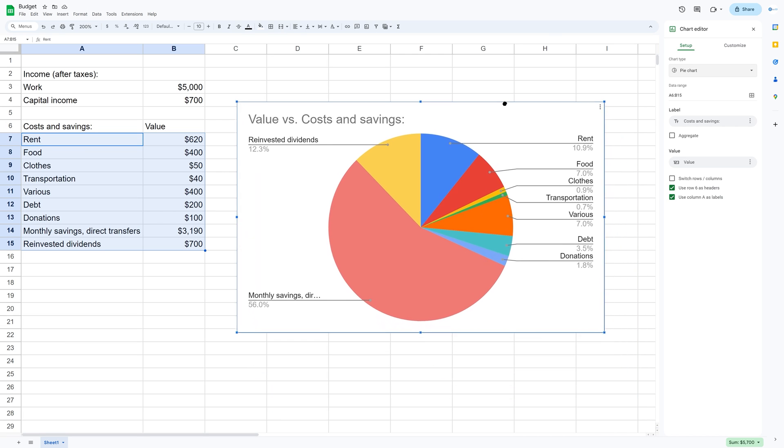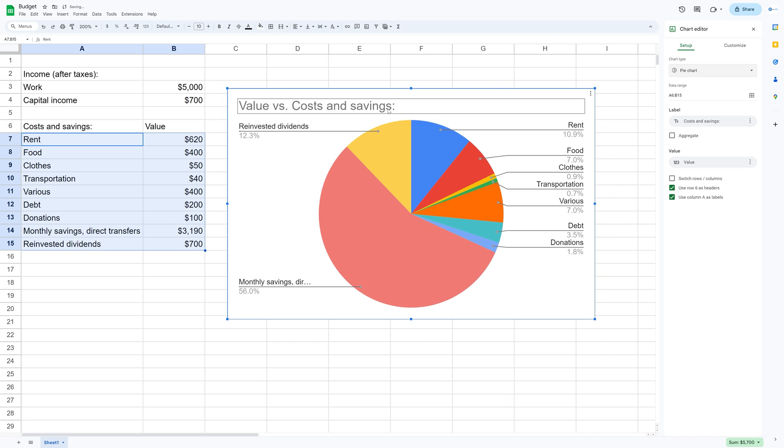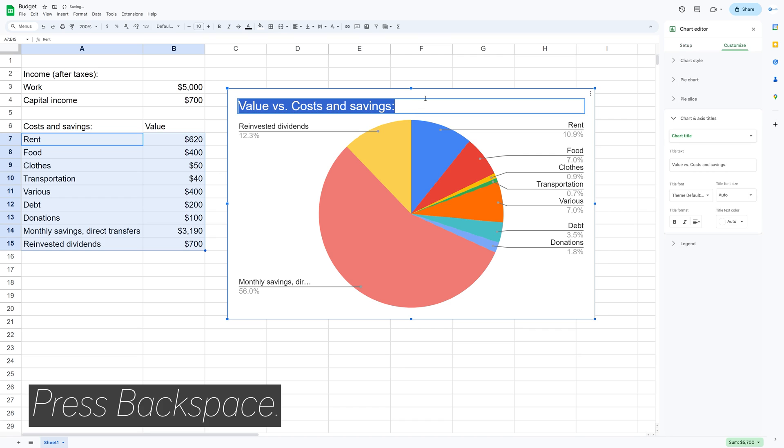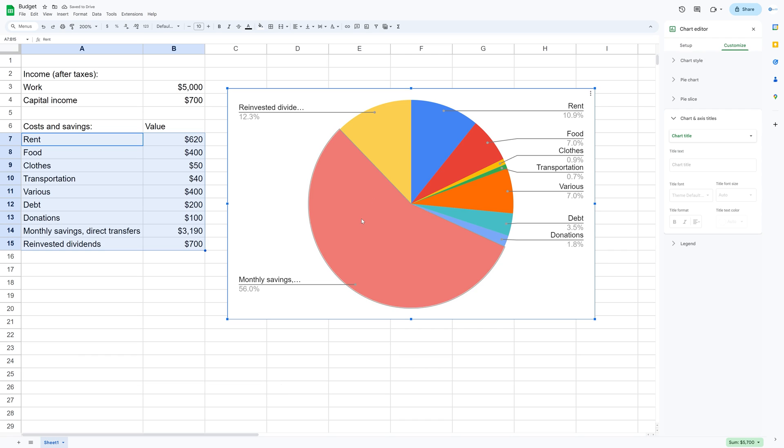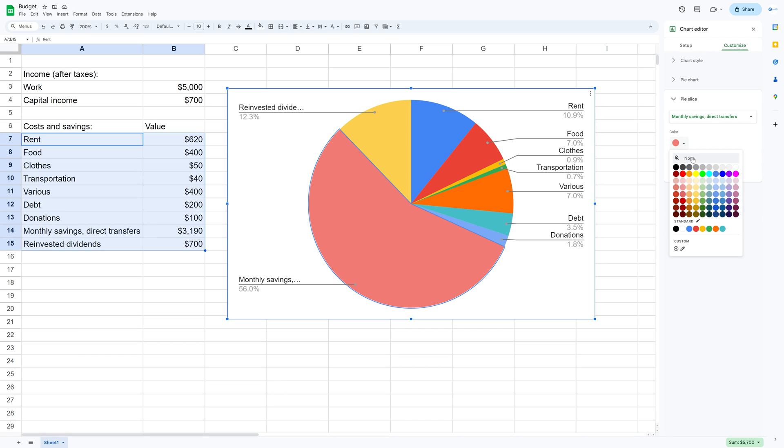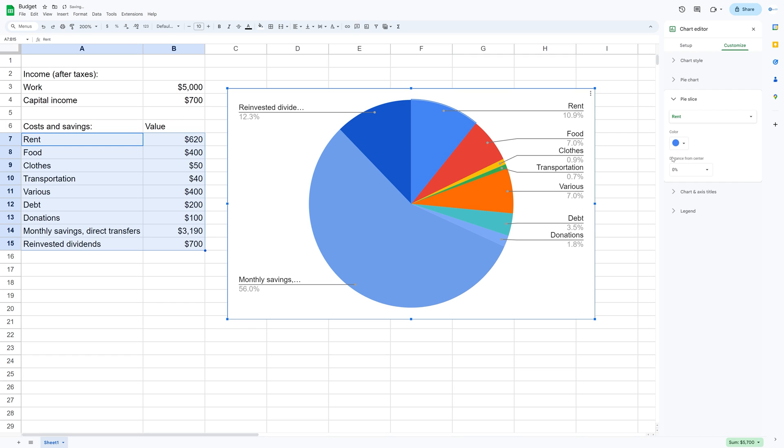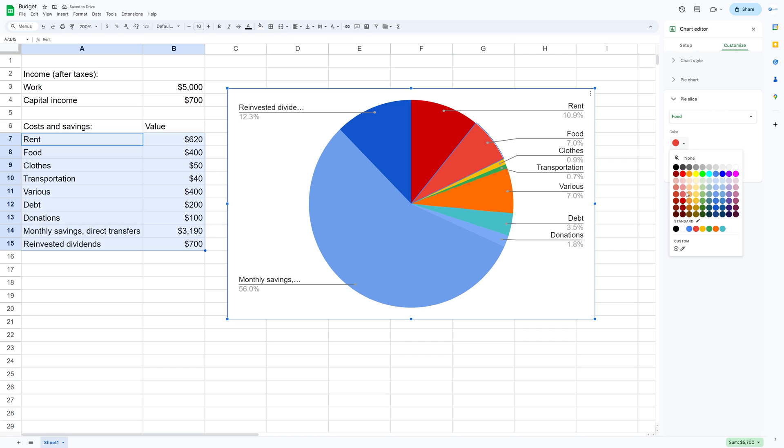And then let's drag it. And then backspace to remove the title, you won't really need that. And then I'm going to change the colors. So I'm going to make income blue, just a slight different shade.